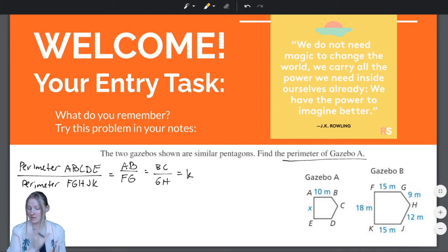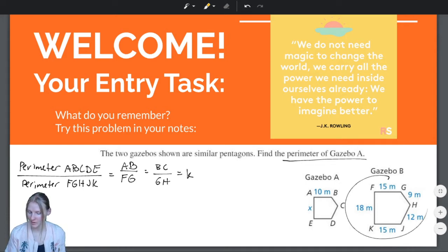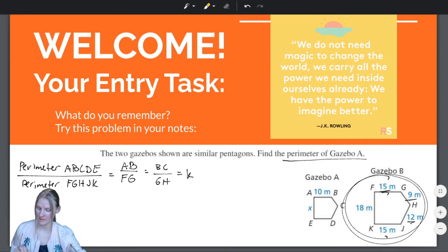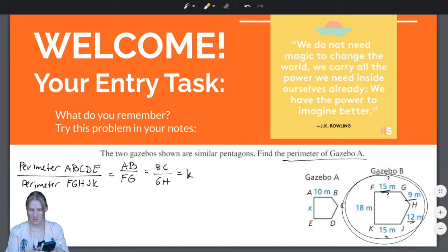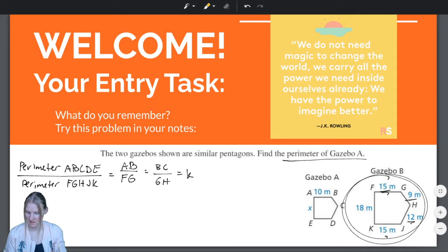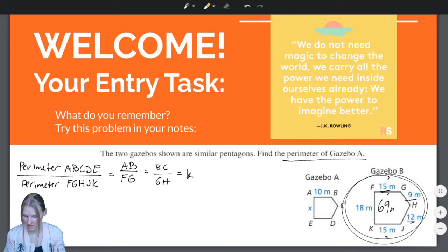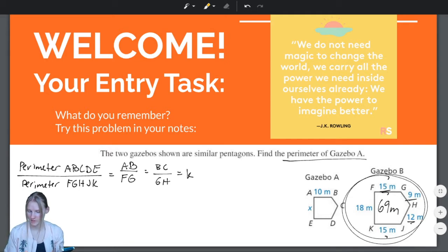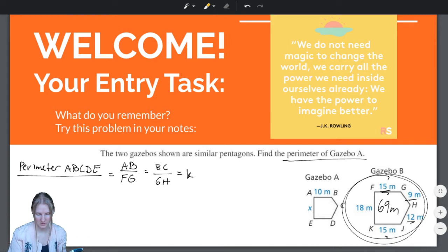There are many ways we could go about finding the perimeter. First, let's find the perimeter of Gazebo B, because we have all the side lengths we need. We're going to take 15 plus 9 plus 12 plus 15 plus 18, and we get 69 meters for the perimeter of FGHJK.